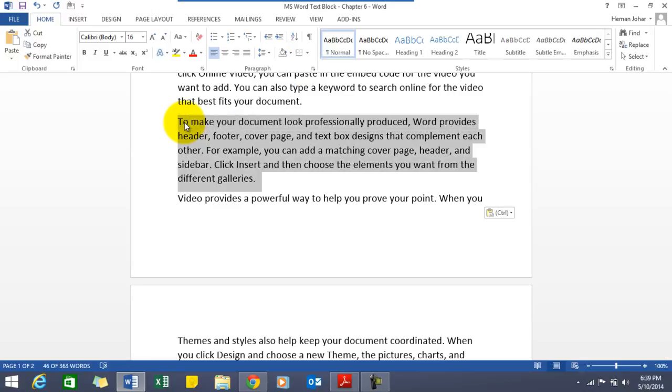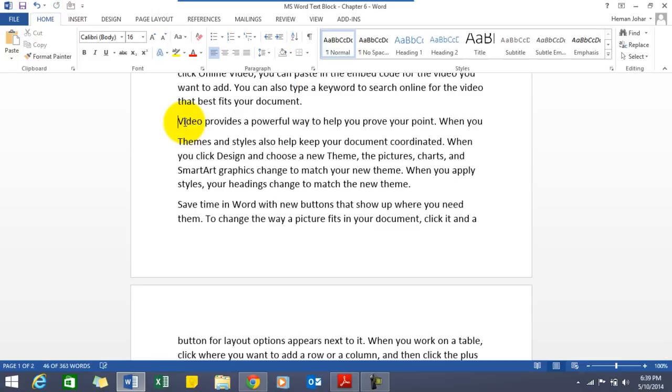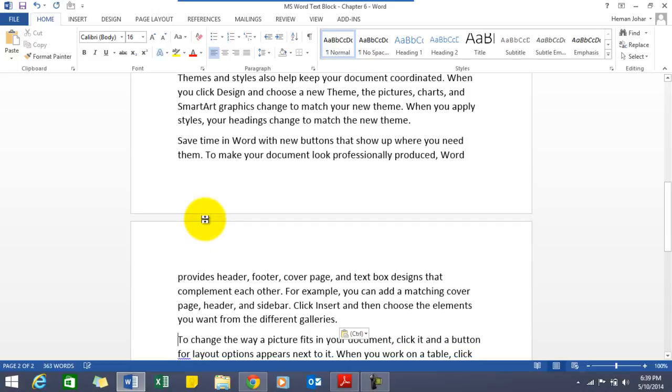I want to move it. I will press a control X and I will move it over say here. See, as simple as that.